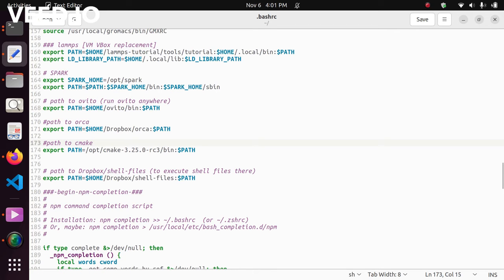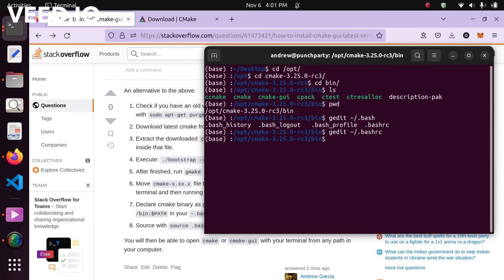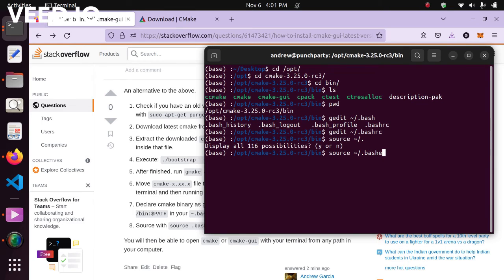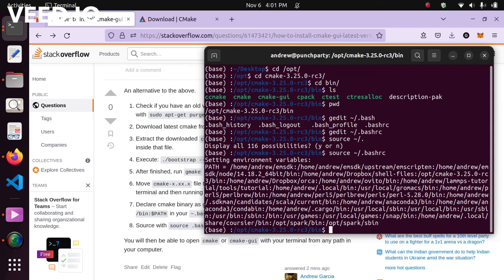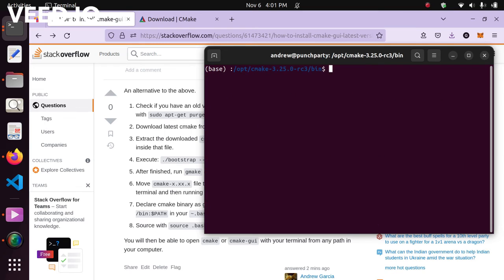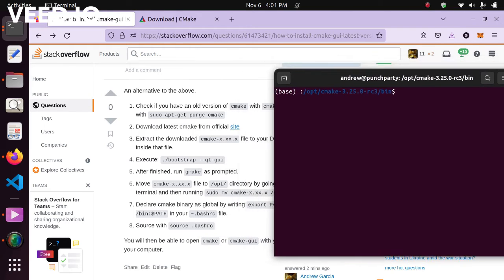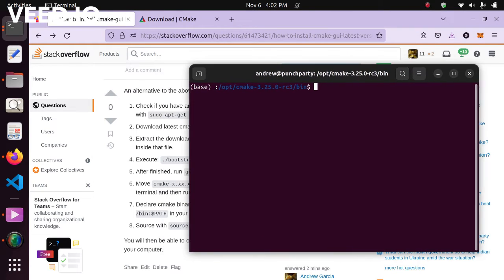After doing that, save and close the file. Now source the .bashrc to apply the modification and the CMake path declaration — just type source ~/.bashrc and press enter. Clear the terminal, and with that you'll be able to run cmake and cmake-gui from anywhere on your computer.